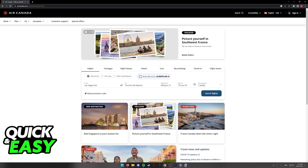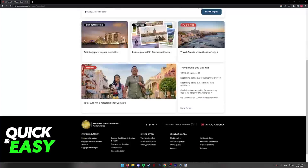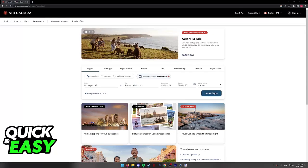I'm going to teach you how to do this process on the Air Canada website, but keep in mind that you can also do it on the Air Canada mobile app if you wish.